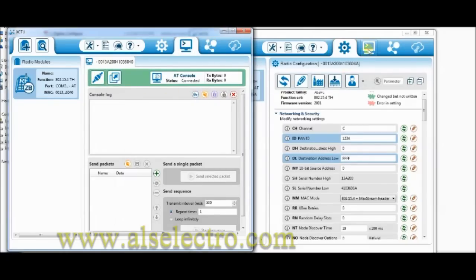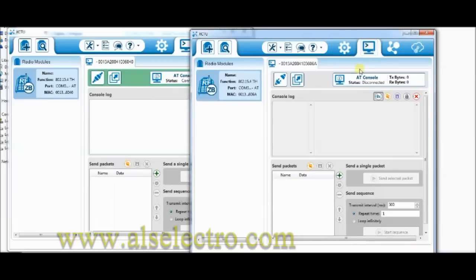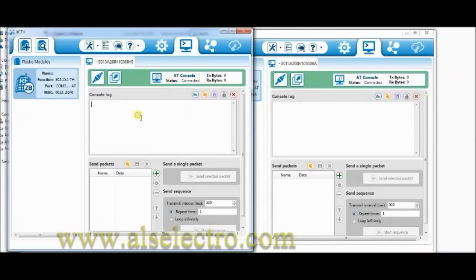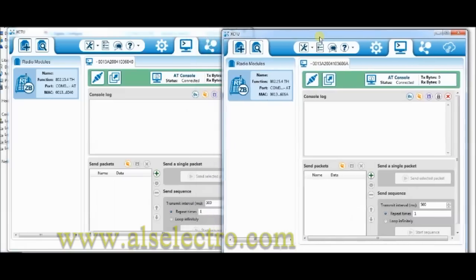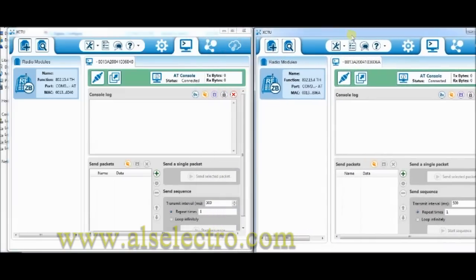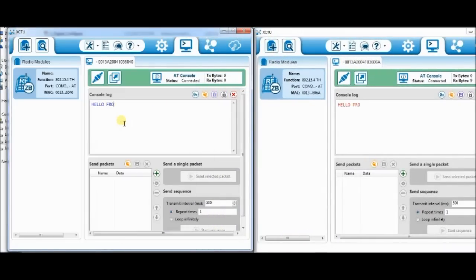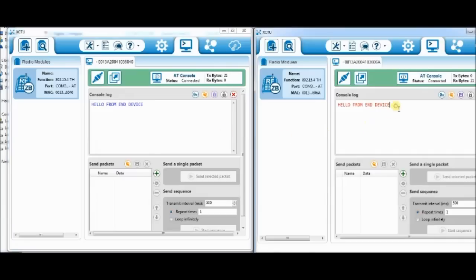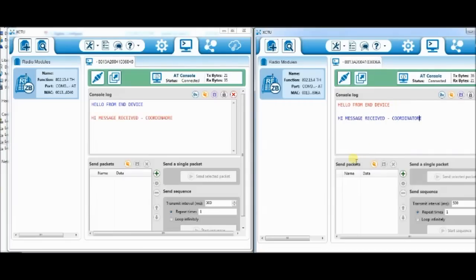Now click the terminal icon and then the serial connect on both the windows. Now you can type any characters inside the coordinator, it will be received by the router. And if you type any character inside the router, it is received by the coordinator. This two way communication, point to point communication. In this firmware no mesh networking is possible, only point to point communication.